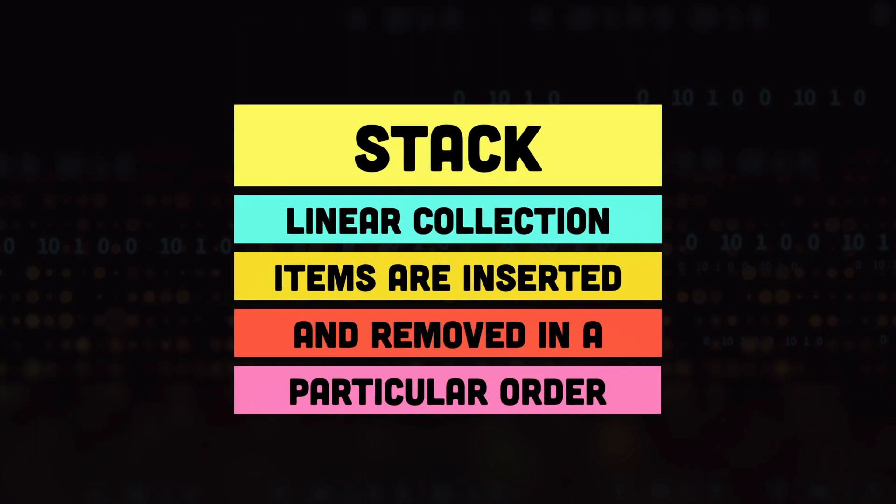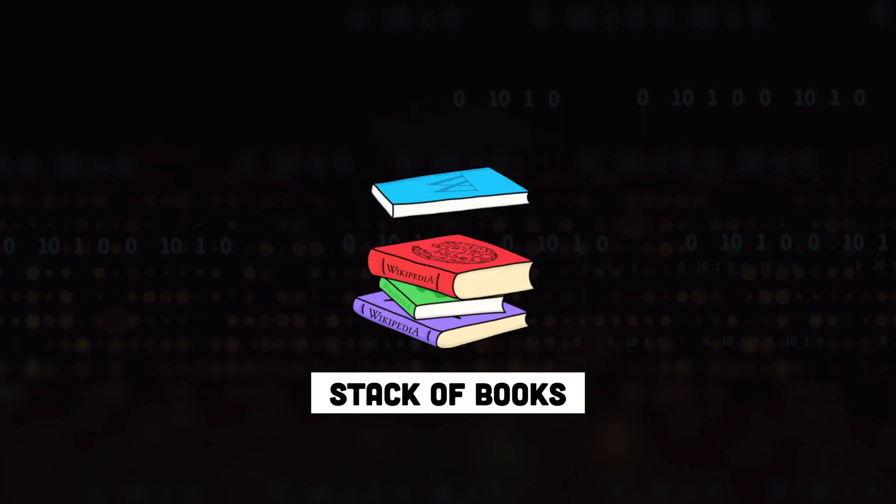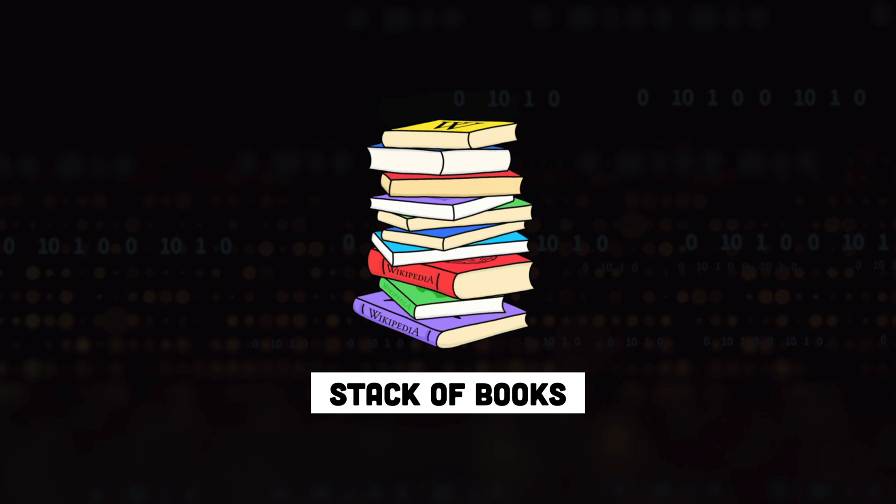A stack is a linear collection of items where items are inserted and removed in a specific order. Let's take an example of a stack in the real world. There might be a stack of plates or a stack of books where each new book is placed on top of the last book in the stack.